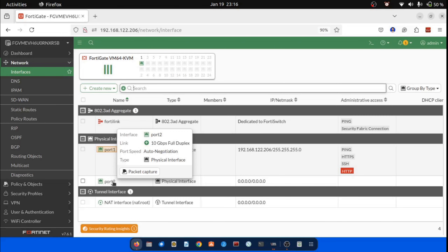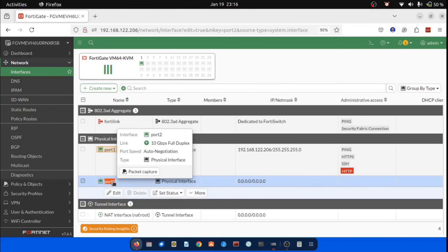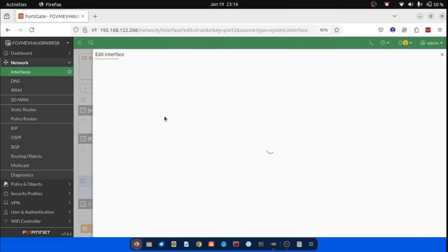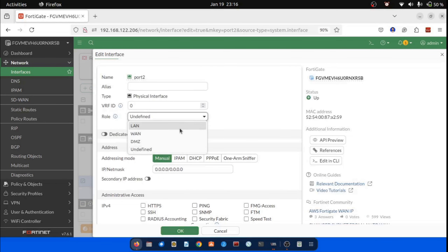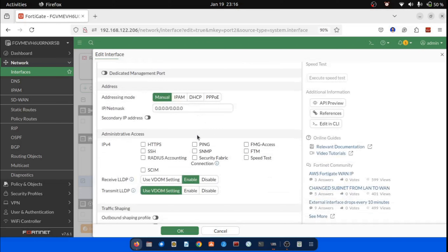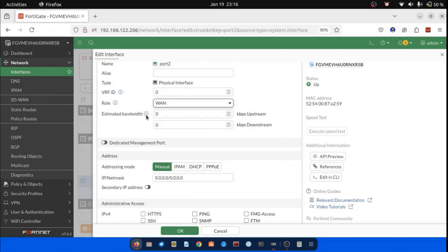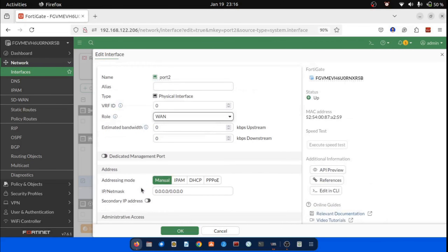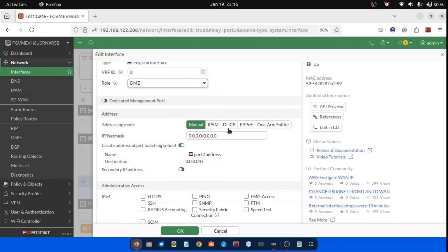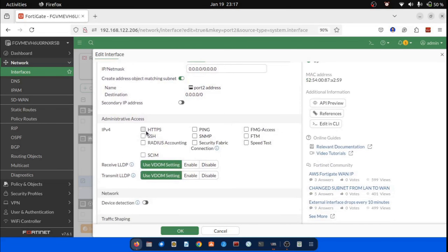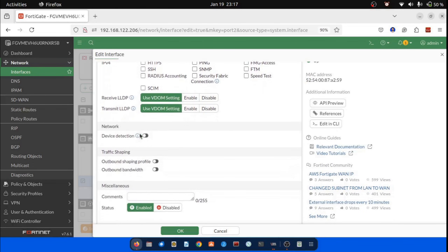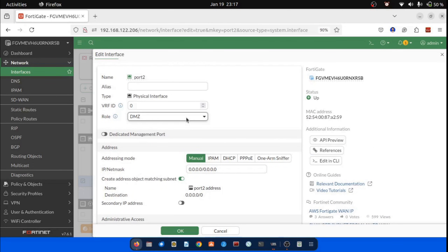Let's understand the roles of FortiGate interfaces. 1. LAN: connects to a local network of endpoints — it is the default role for new interfaces. 2. WAN: connects to the internet — additional settings include estimated bandwidth configuration, with disabled options like DHCP server and security mode. 3. DMZ: connects to the demilitarized zone — some settings like DHCP and security mode are unavailable. 4. Undefined: no specific role assigned.